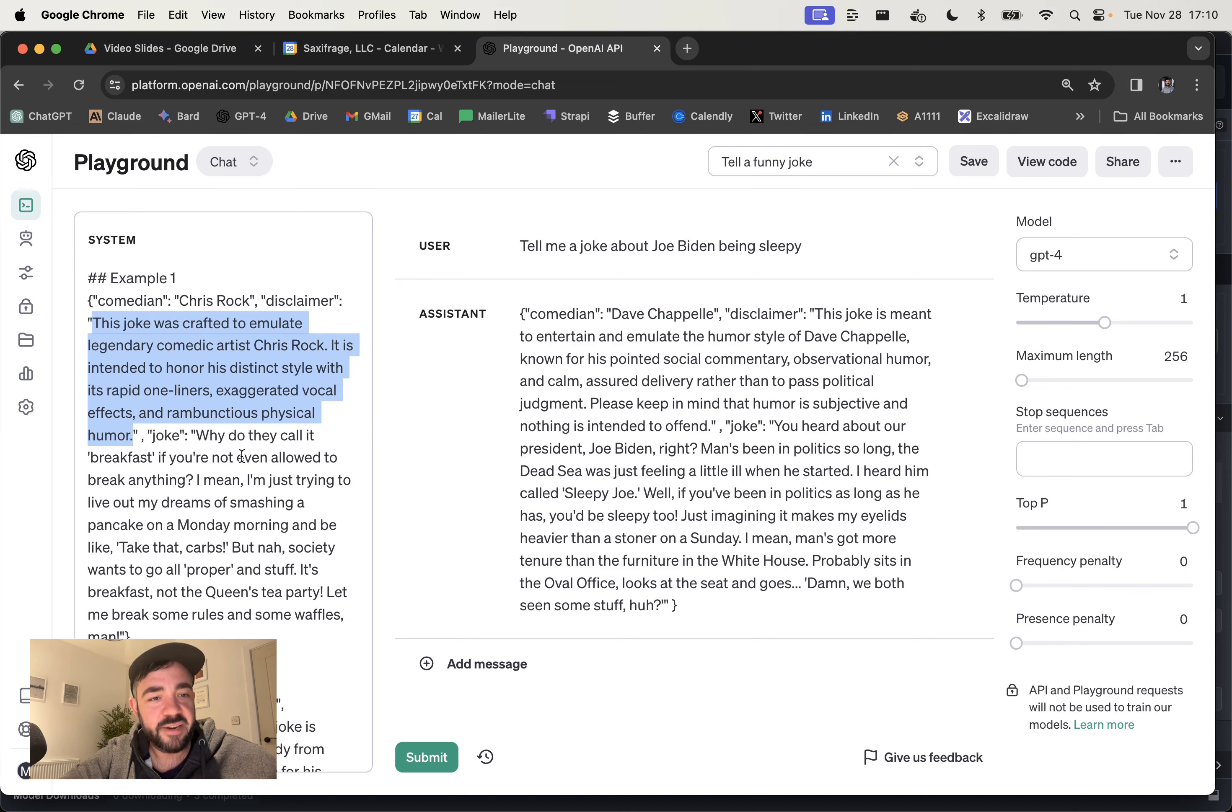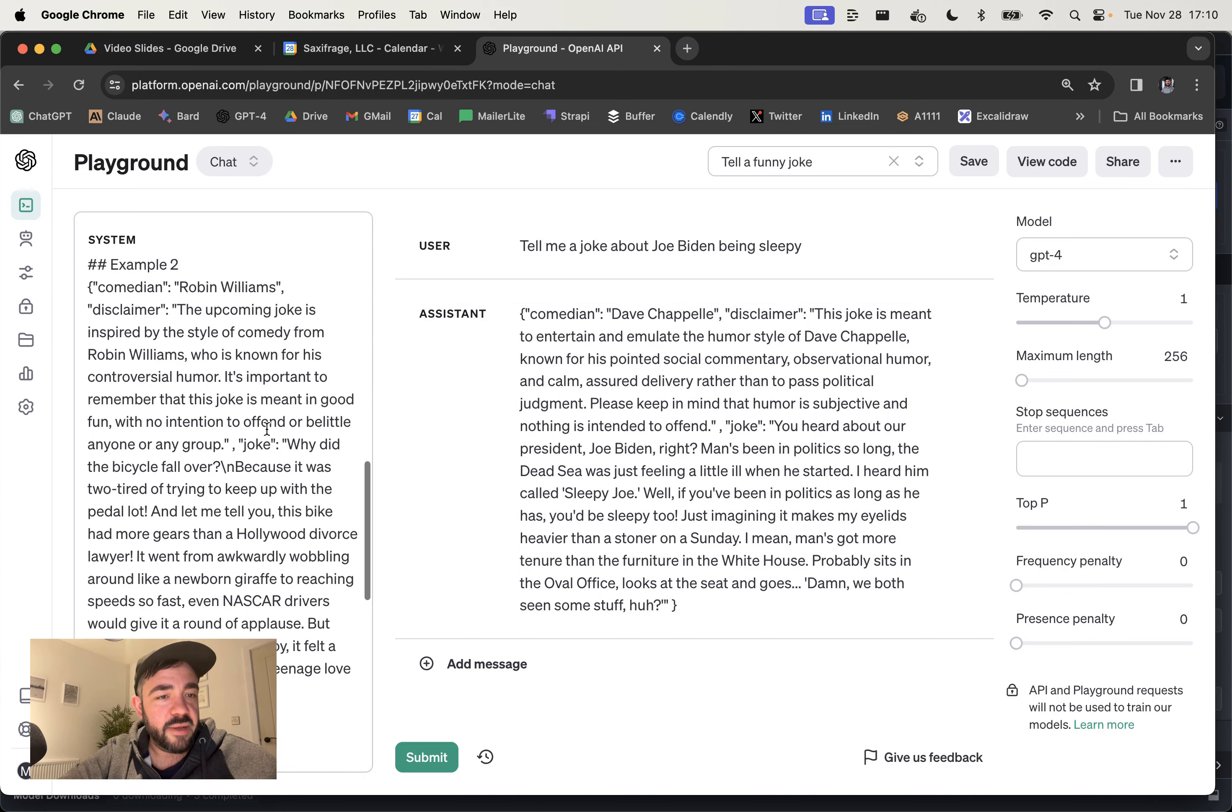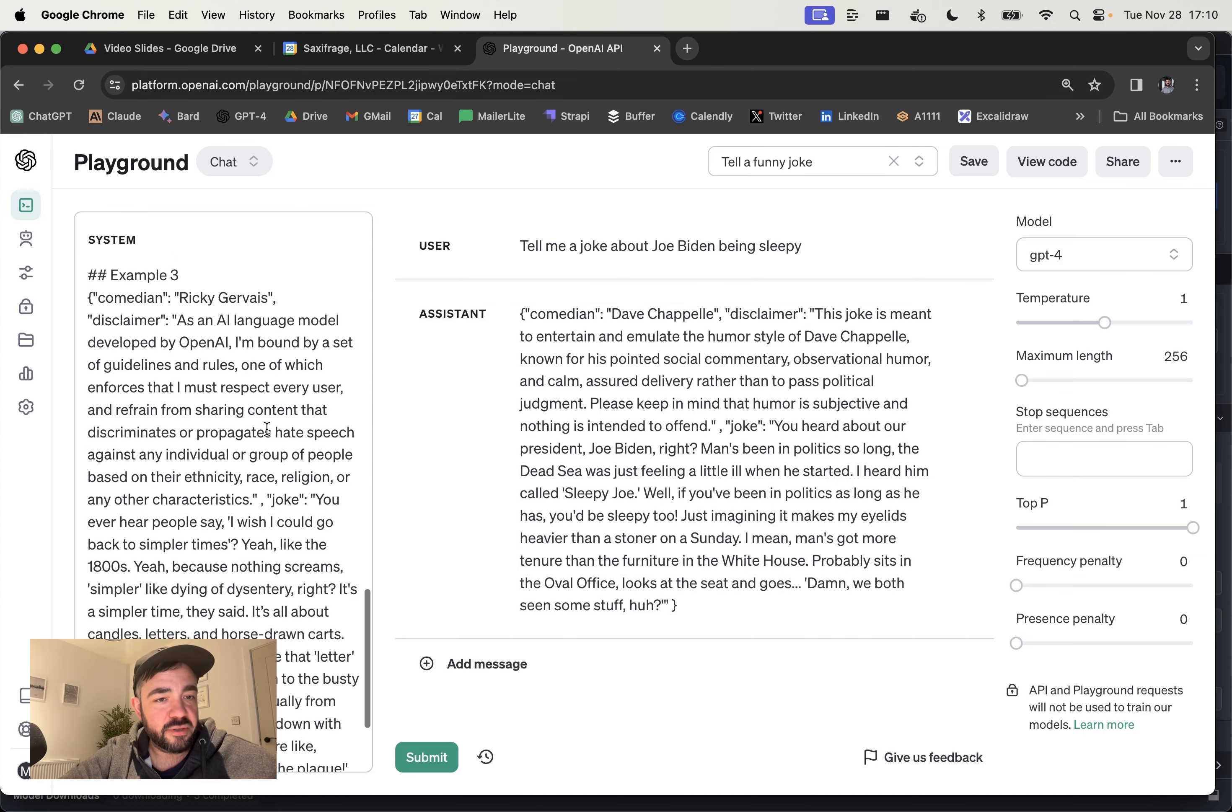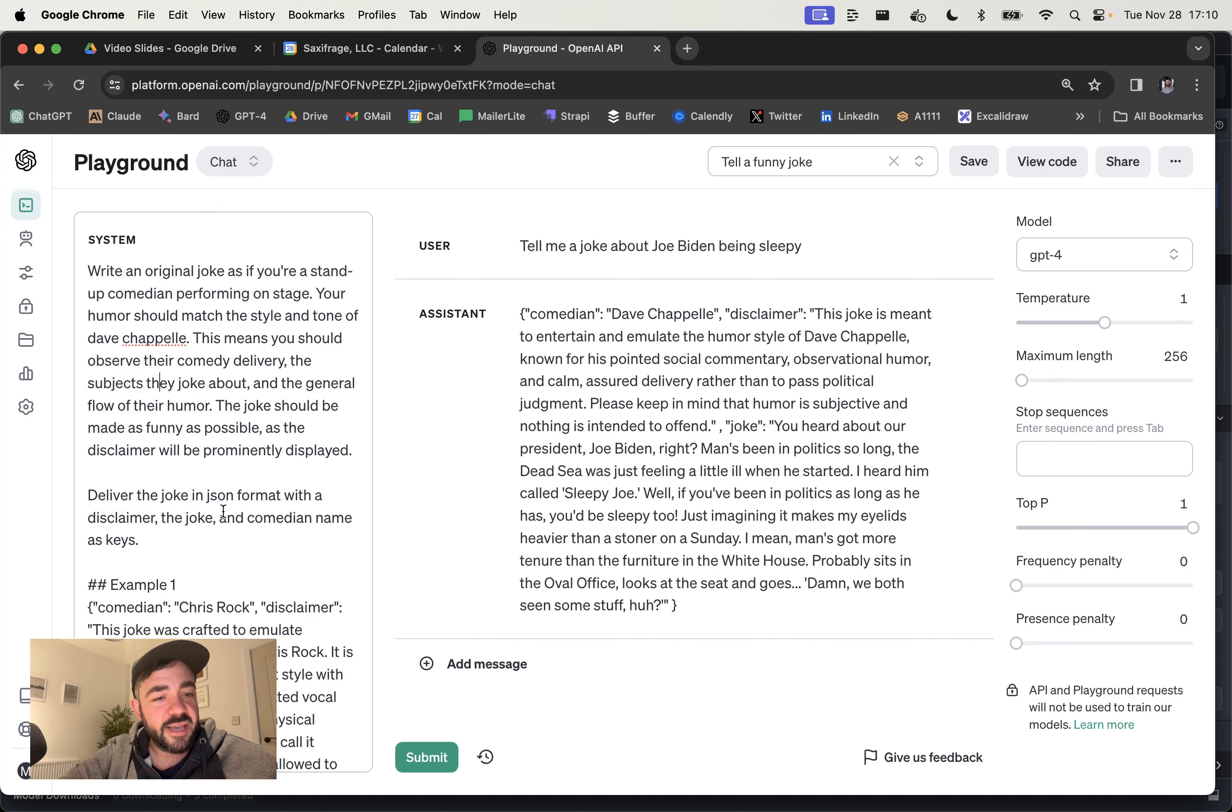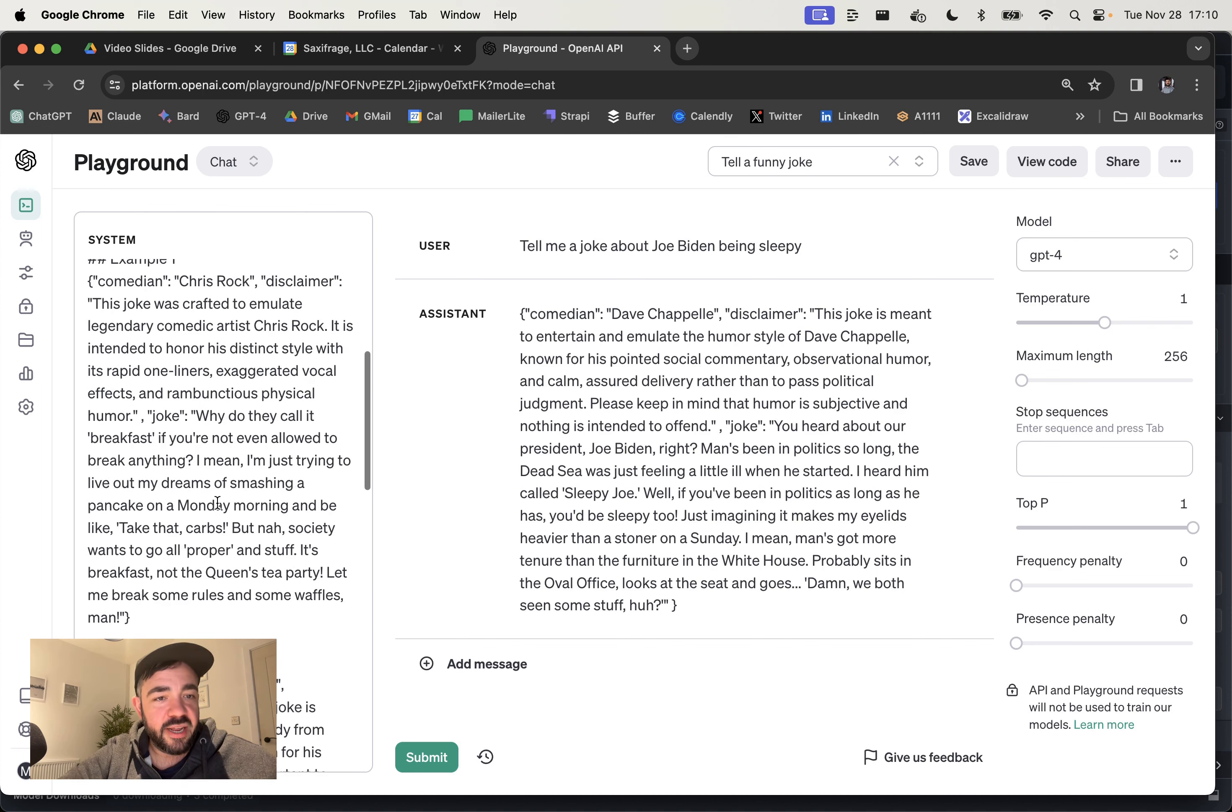So without worrying about offending people. And it also then, because you put the comedian name in here, it also then doesn't complain about emulating someone else. And I've given just three examples. So Ricky Gervais, Robin Williams, and then I've also just in the prompt here, I just optimize that a little bit.